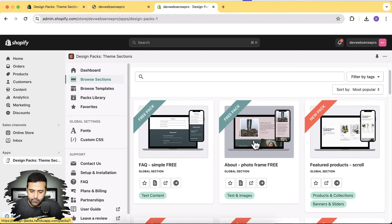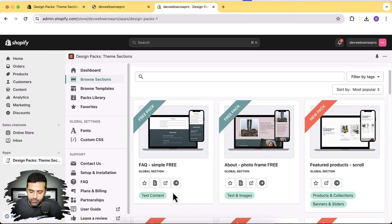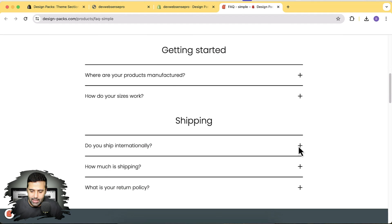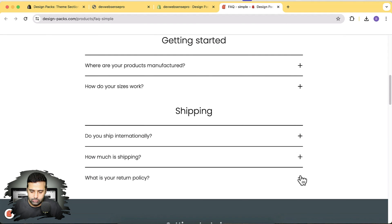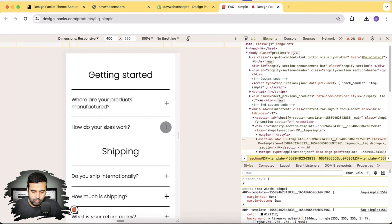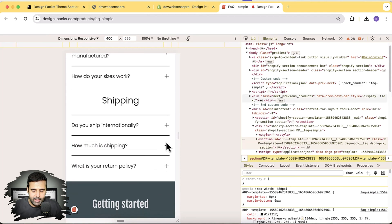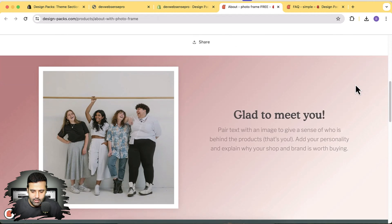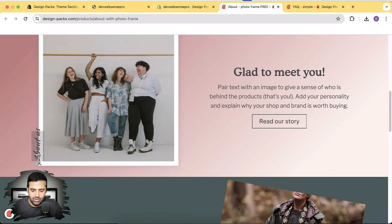These are the two free sections available — you don't need to buy the paid version to test them. Here we have an FAQ section. Let's click the preview button to open the demo. Here's a stylish looking FAQ section we can add to our store. Let's also check it in mobile view — it's looking really good. Now let's check out the photo frame section, which is also available for free — let's click view demo. That's a really nice looking section that everyone should have on their store.